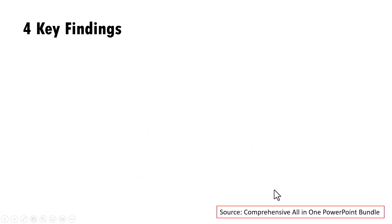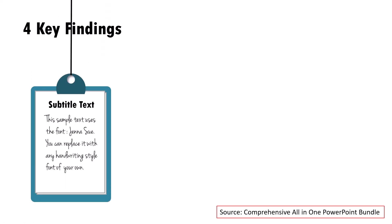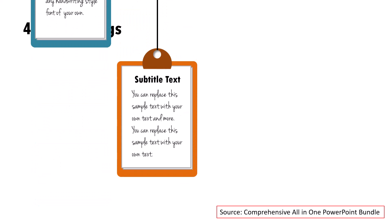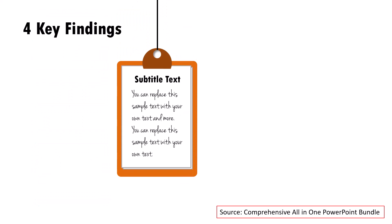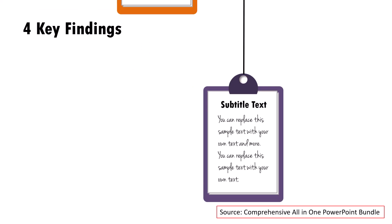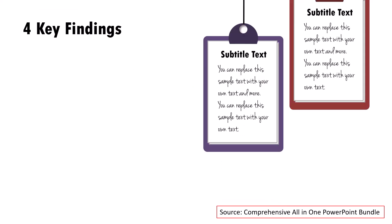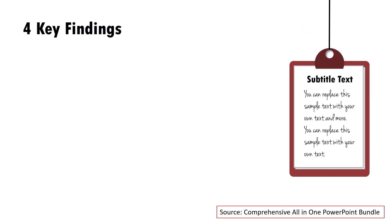Let us take another example. Here we talk about four key findings. This is mainly used for a medical presentation or even an educational presentation. Here we talk about the first finding. Then we talk about the second one, the third one and the fourth one.